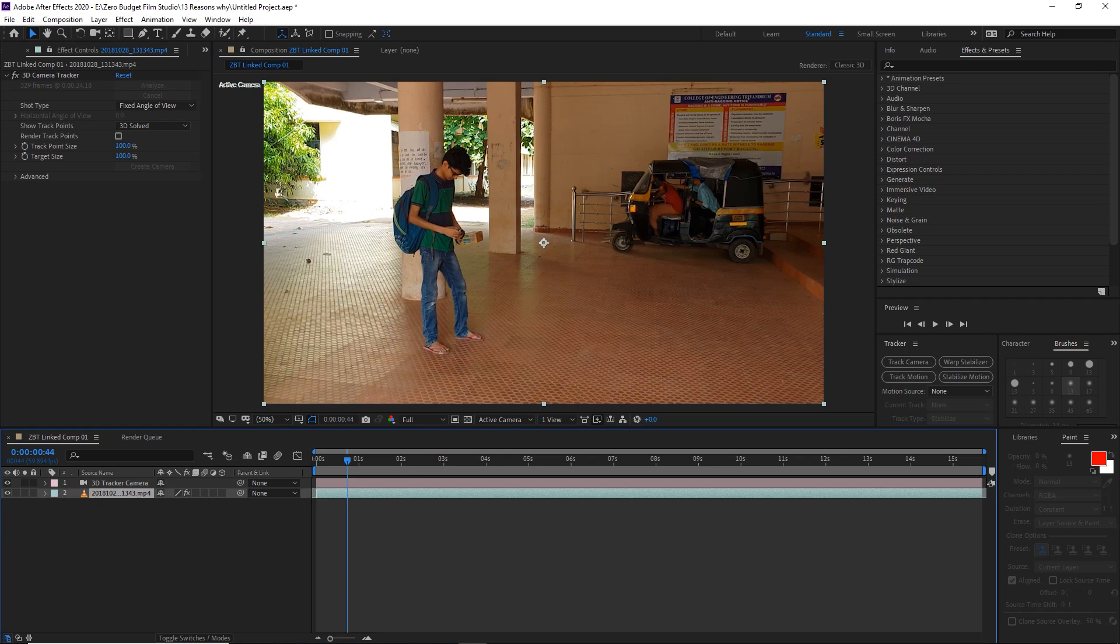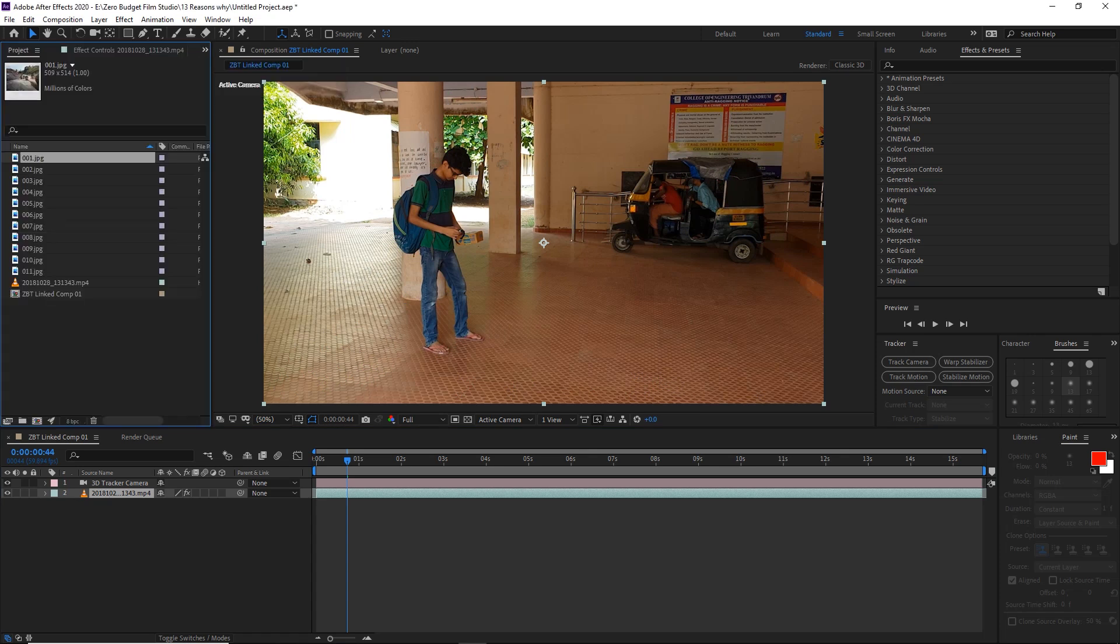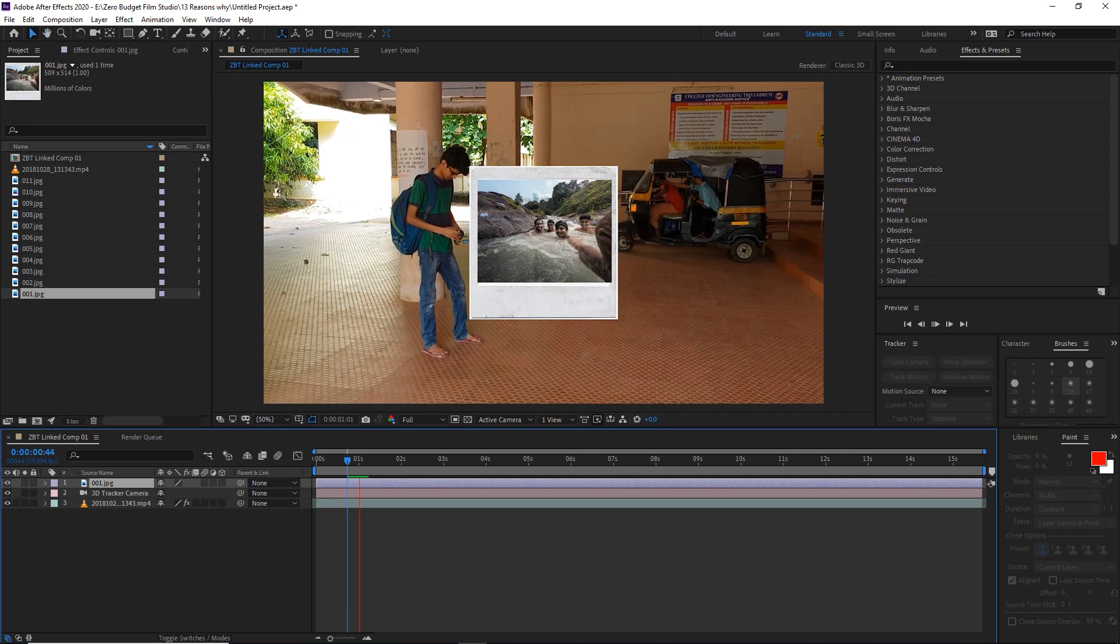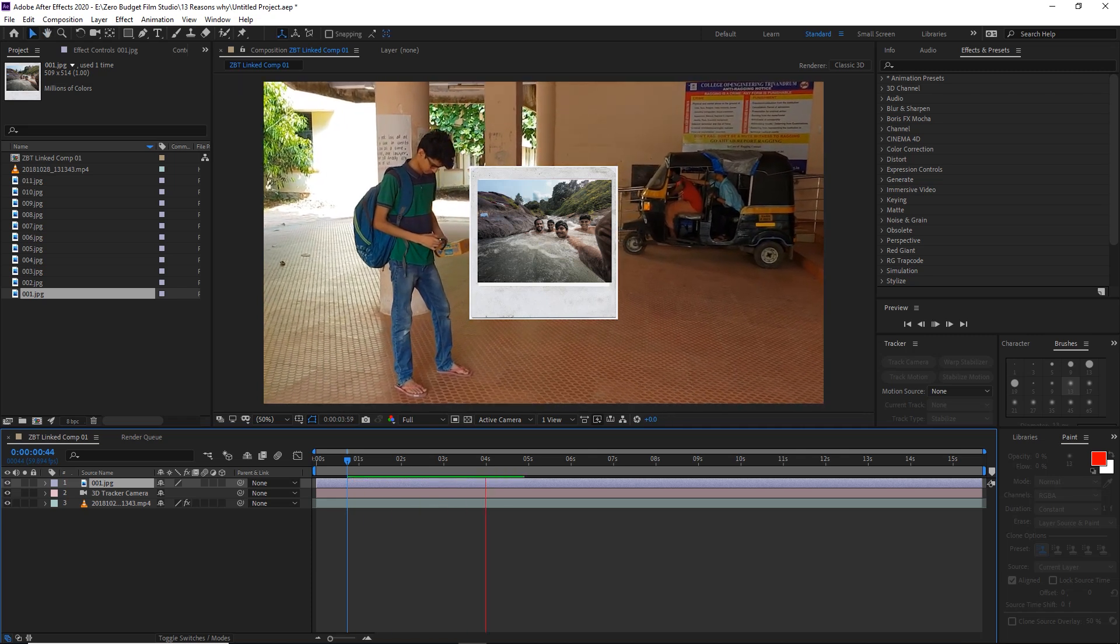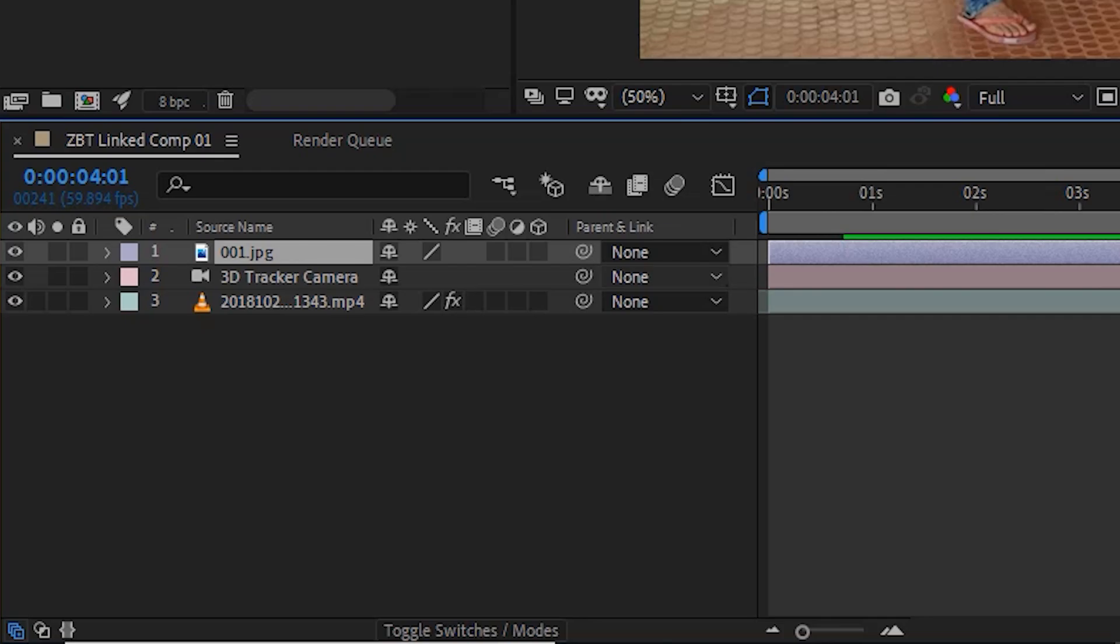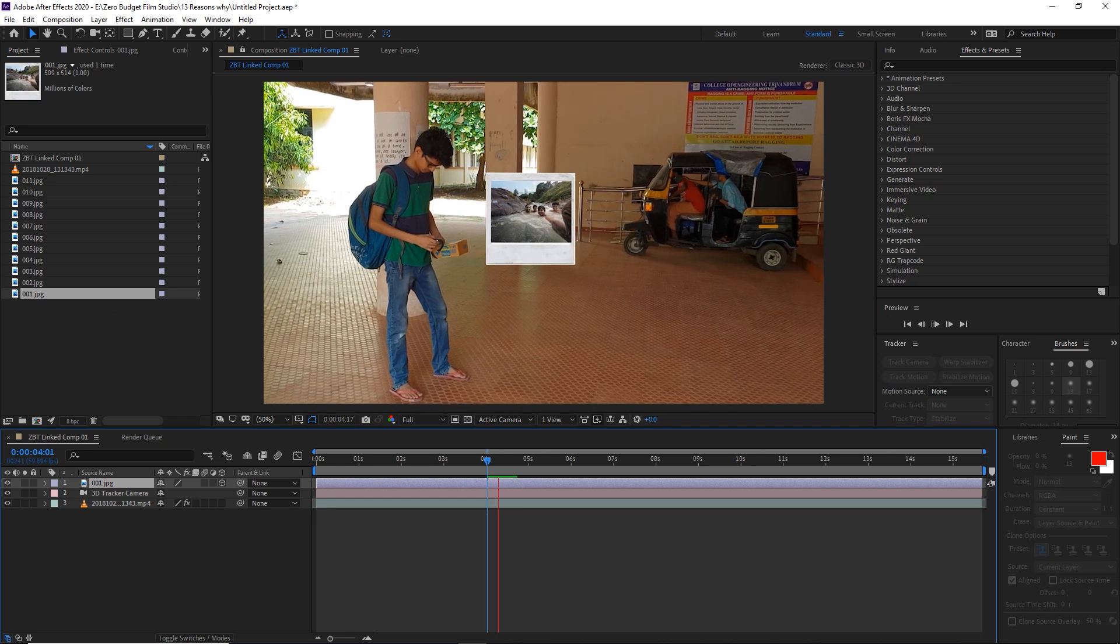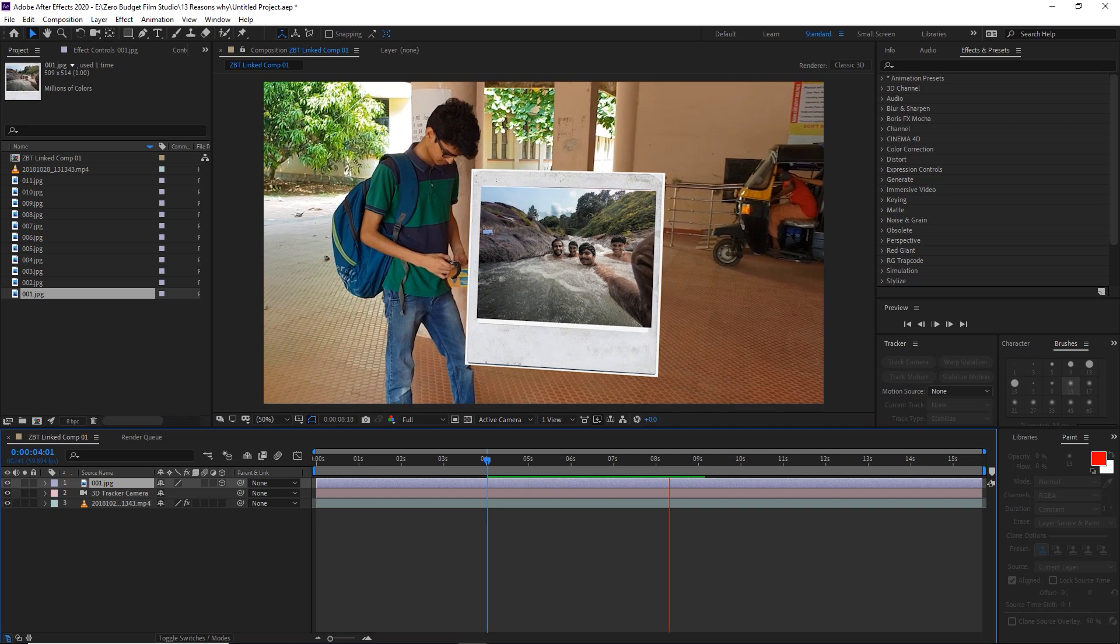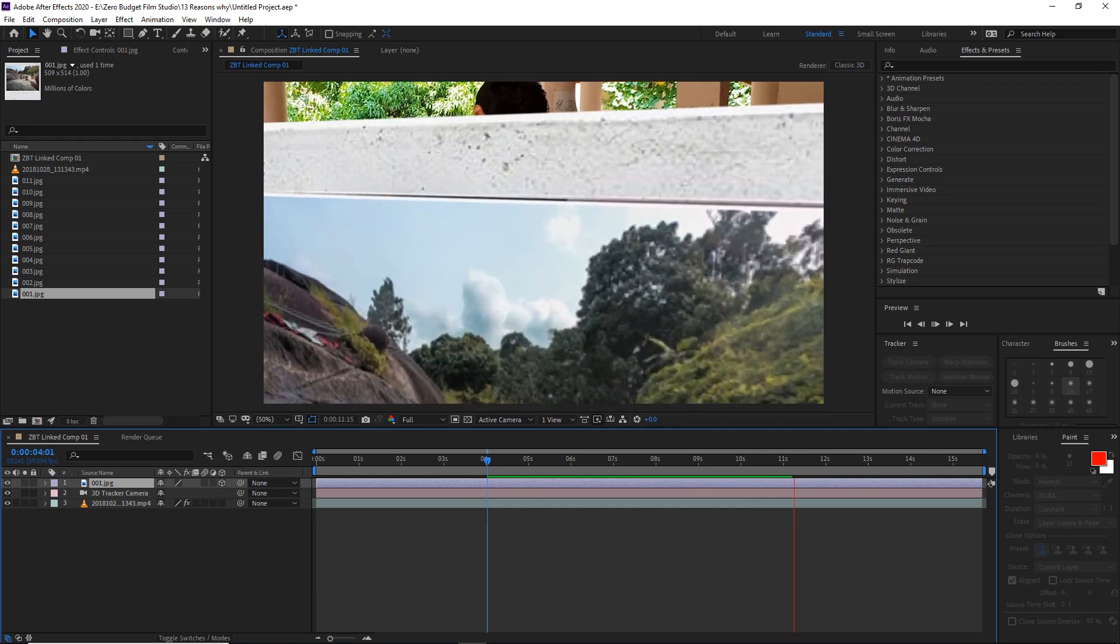Now we'll set up the project and import the Polaroids. Once imported, we'll create the 3D layer. Now when we play the video, the Polaroids will react to the camera movement and give us the desired effect.